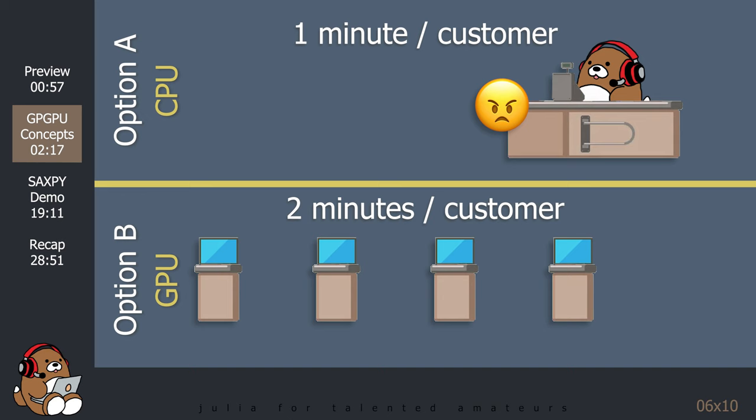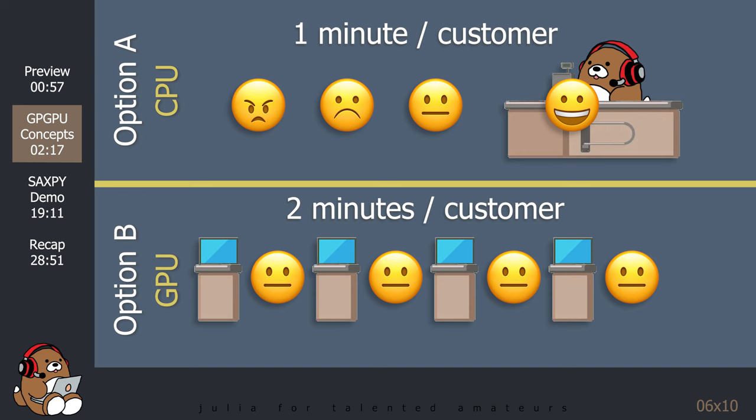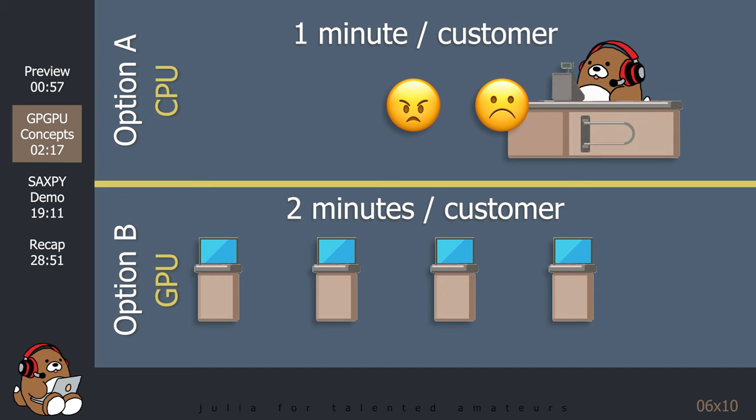The catch here is that each task that you offload onto option B must be independent of each other. So, in our analogy, each customer's purchase is independent of each other, so it's fine to process transactions in parallel. But in some cases, tasks must be performed in sequence, since the following task may depend on the result of the previous task.